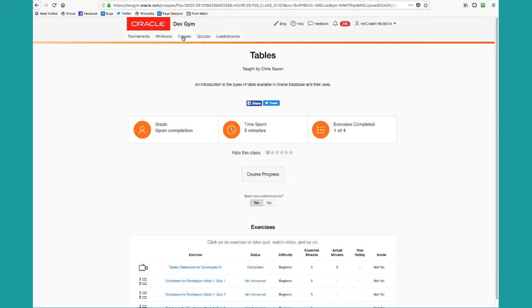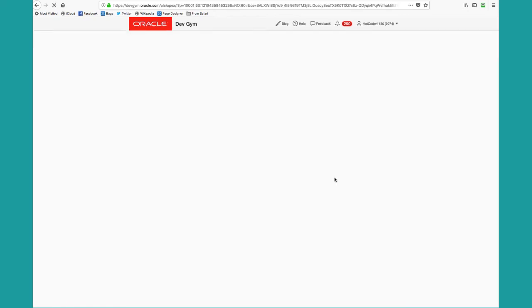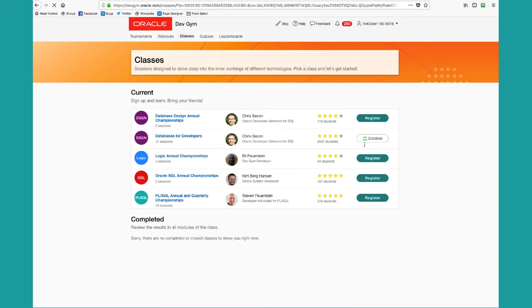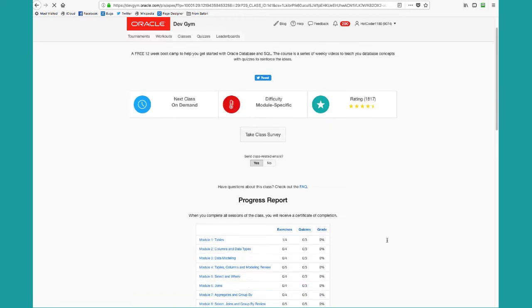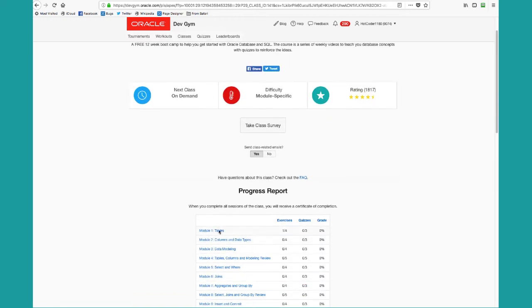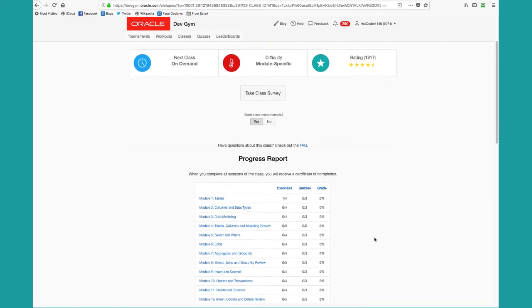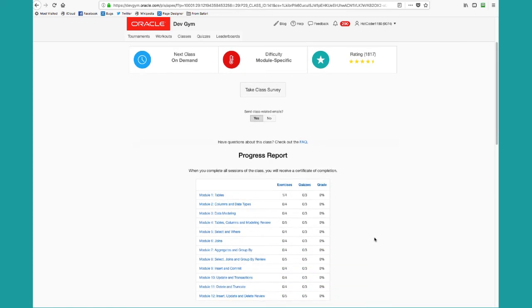Going back to the class's main page, you can see that I'm now enrolled in that class and I can sign up for the others as well. Let's go back into the class. Notice that I've started my first module on tables. I've completed one of four exercises. The progress report will give you an idea of how you're doing going through the different modules in your class.